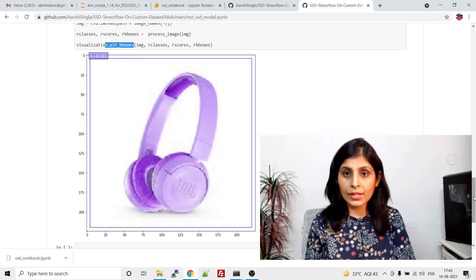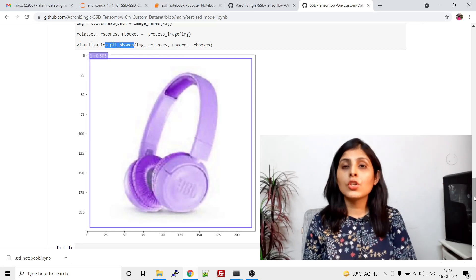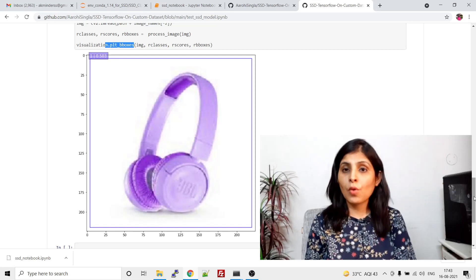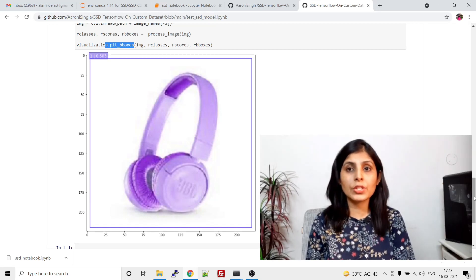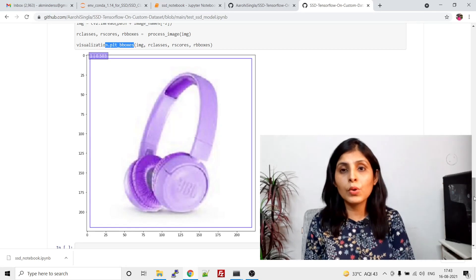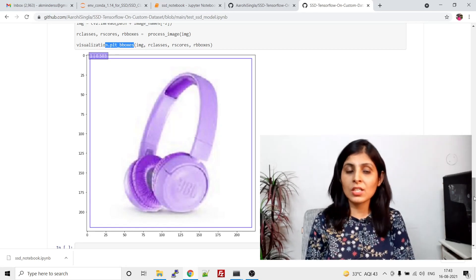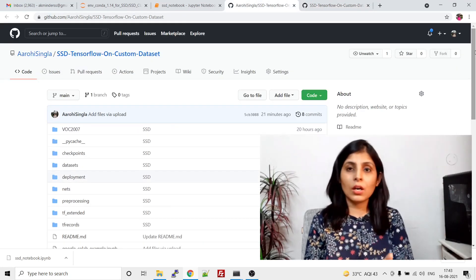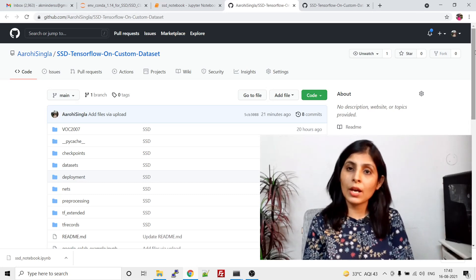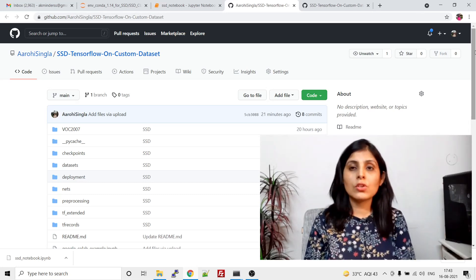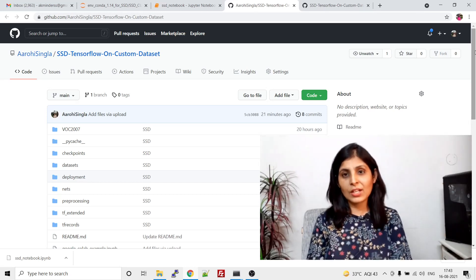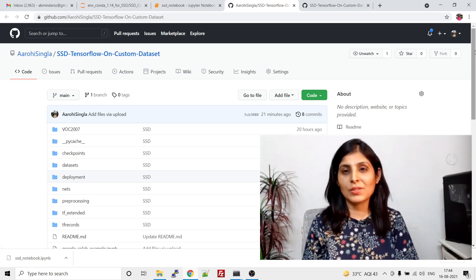This is how the Single Shot Detector works. To learn how to train this model and prepare data for it, you can check the video — the link is given in the description section. There is also a link for training your custom Single Shot Detector on Google Colab, and I'll provide the code link in the description as well. Hope you like my video — please share, subscribe, and like my channel. Thank you so much.